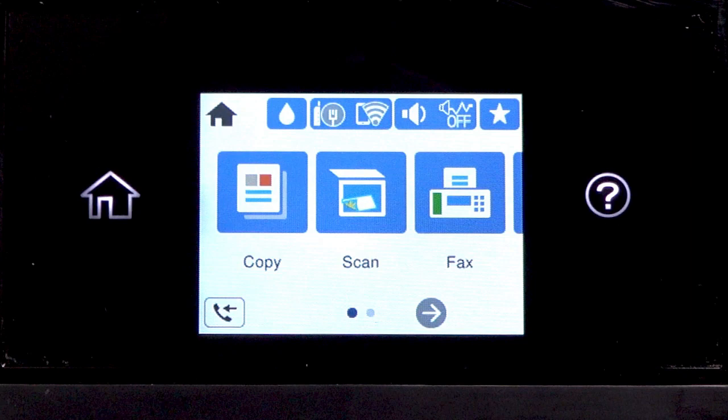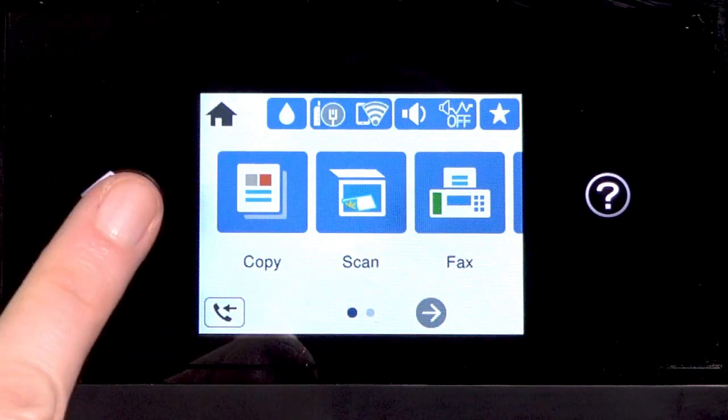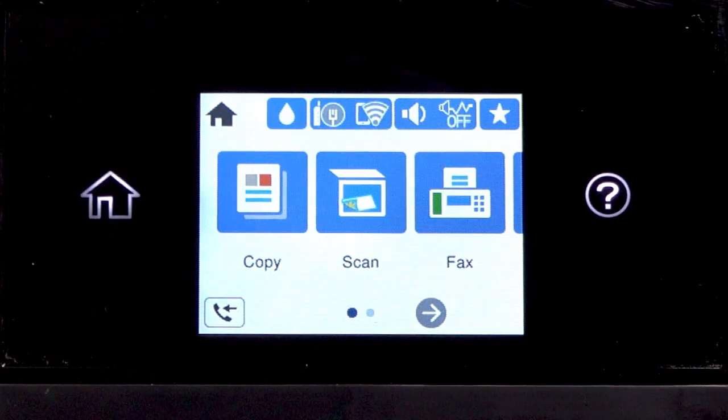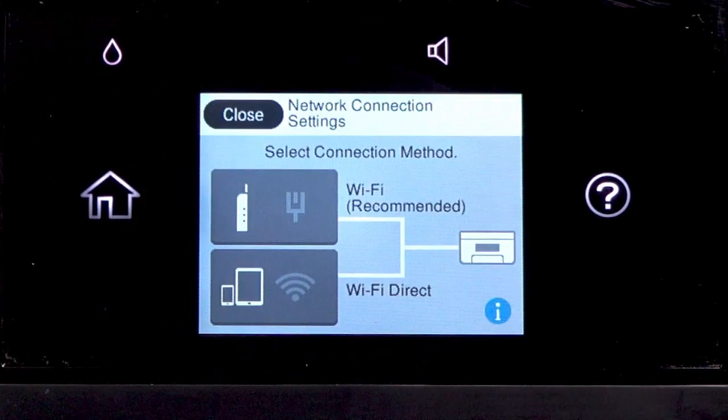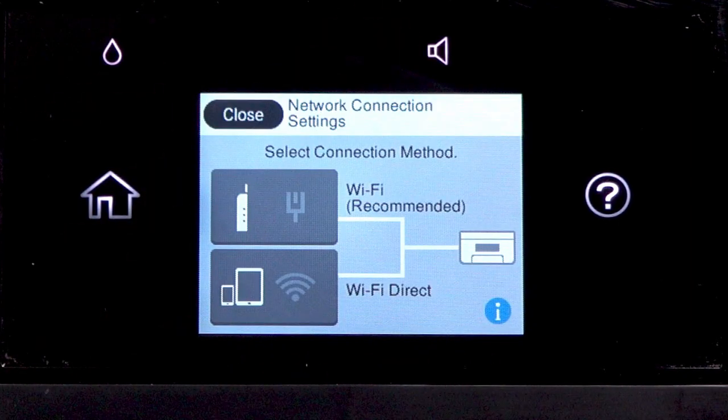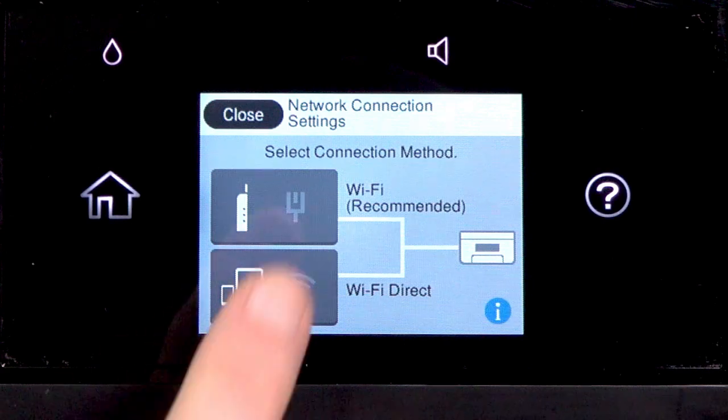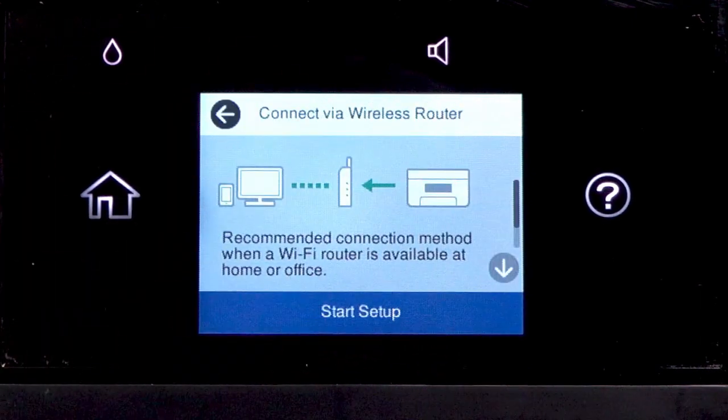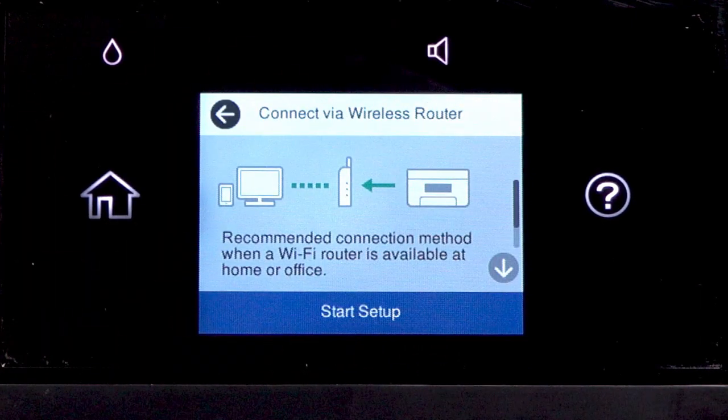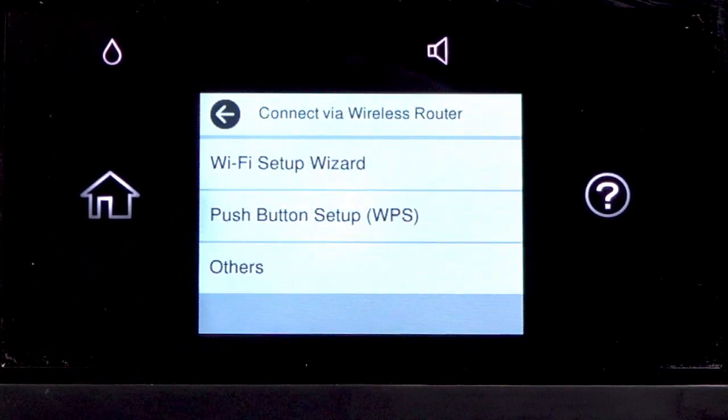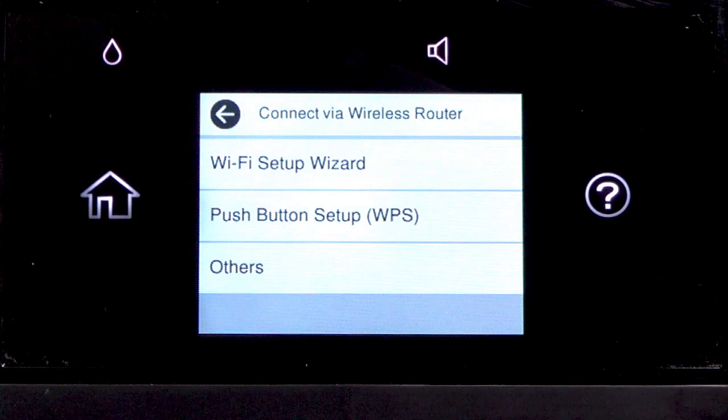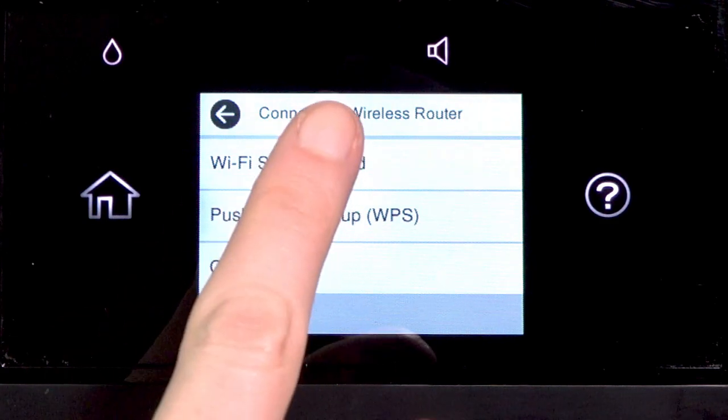Tap the Home icon. Tap this icon. Then tap Wi-Fi Recommended. Tap Start Setup. Then tap Wi-Fi Setup Wizard.